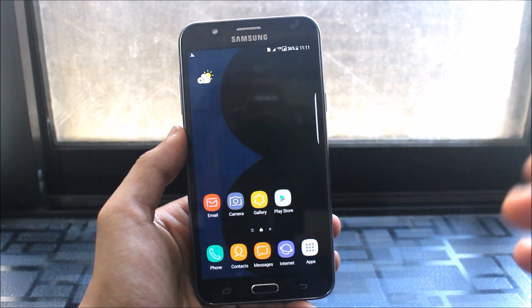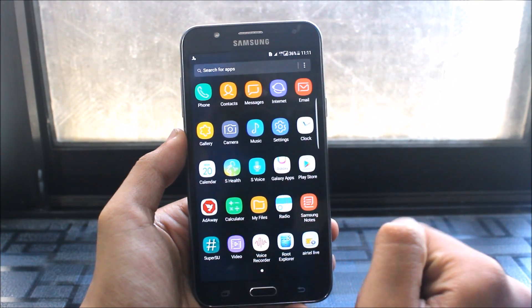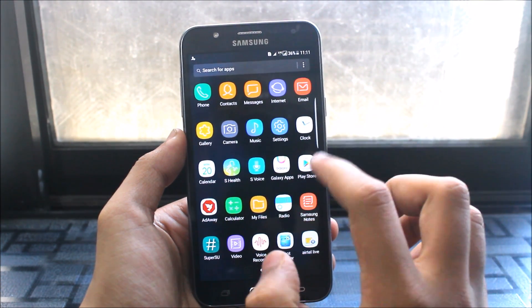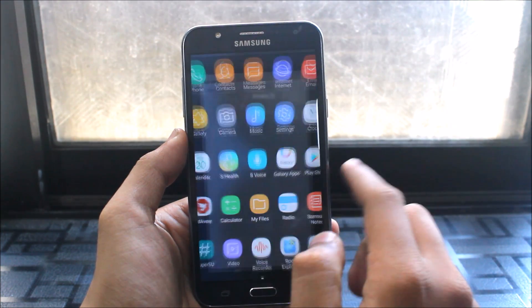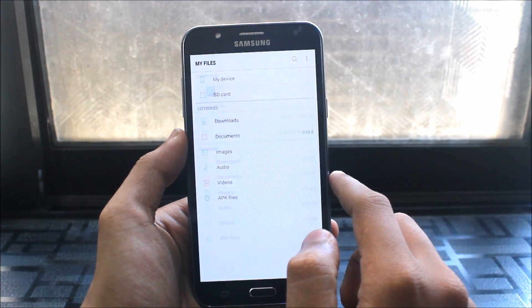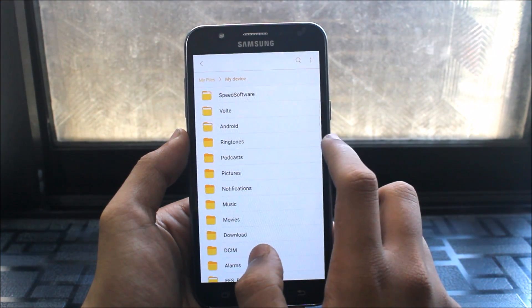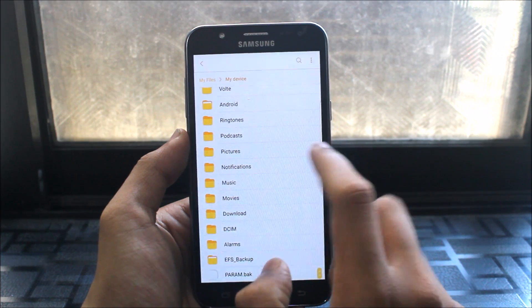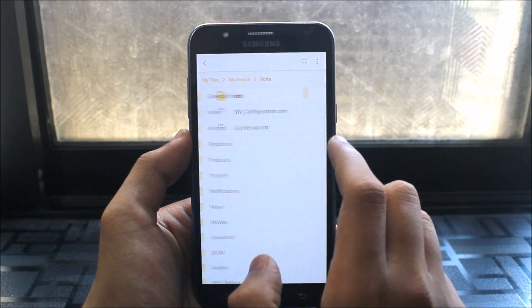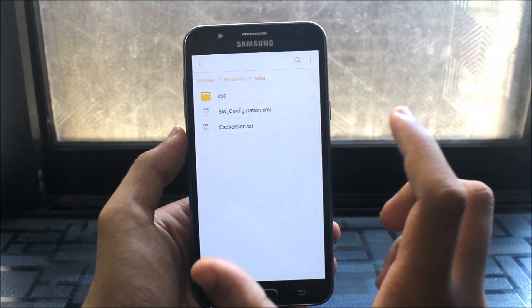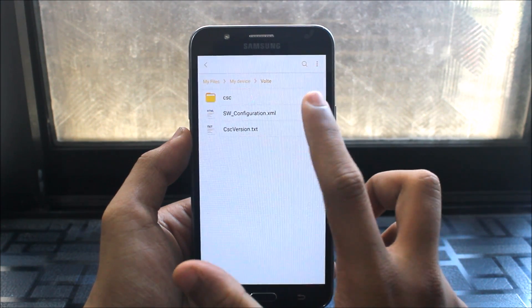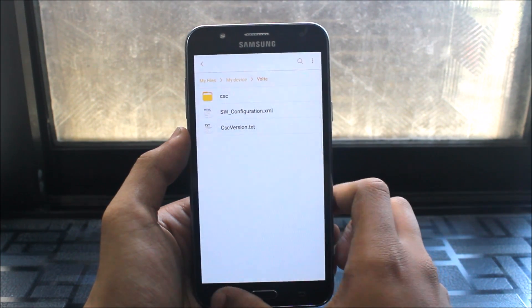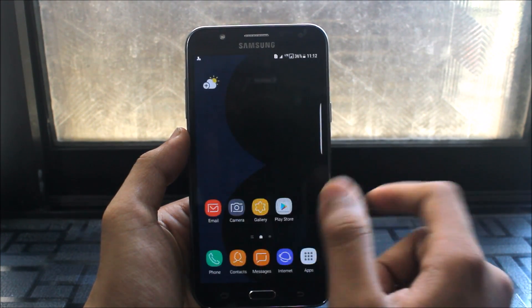So you have to download the zip given below in the description and just extract it to your device as VoLTE. It's VoLTE.zip and extract it to your device. Now you can get three files.